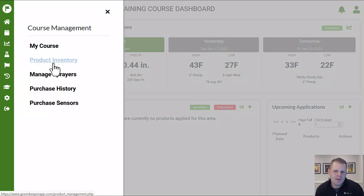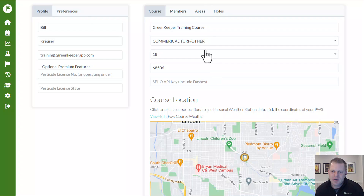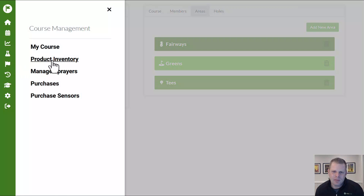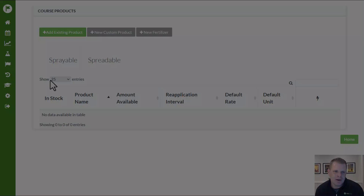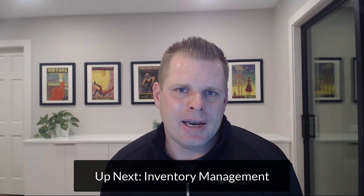If for any reason you need to manage your sprayers or change anything with your course, that can be done by pushing 'my course' — all those areas we set up before are there. We'll talk about that in another video. For now, we're going to go manage our inventory in our next video, so let's get ready to start adding products to our course.